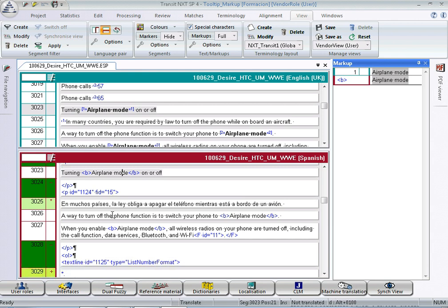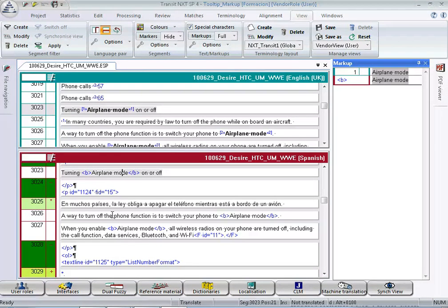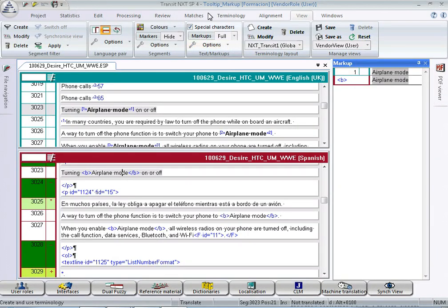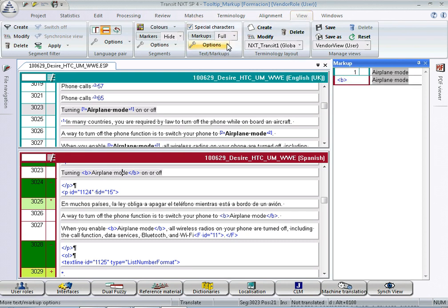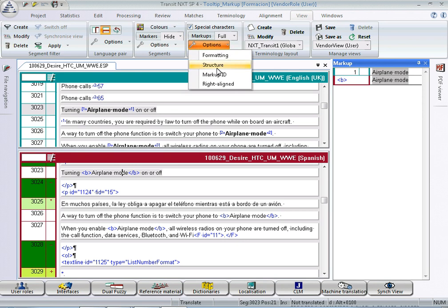Transit can represent markup in numerical form using so-called markup IDs. You can activate this feature in the view menu, text and markup section, this one, option markup ID.